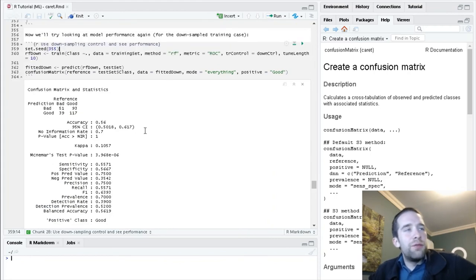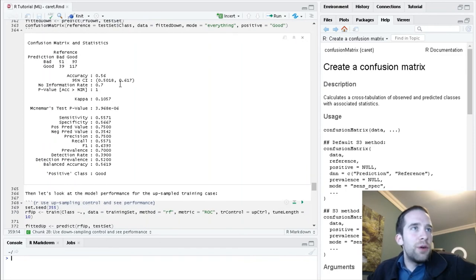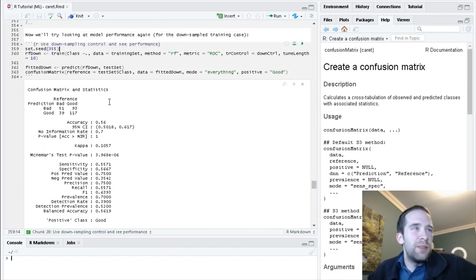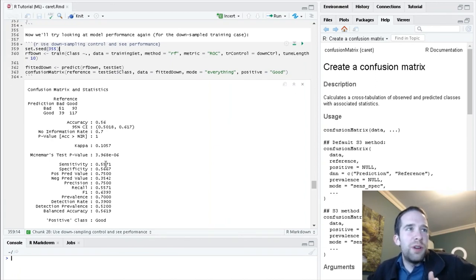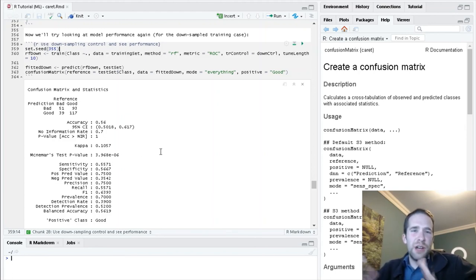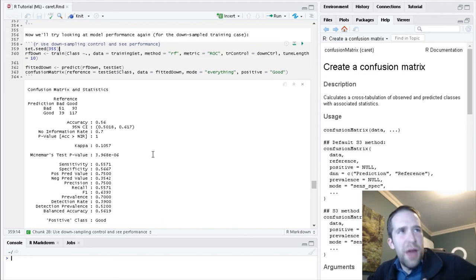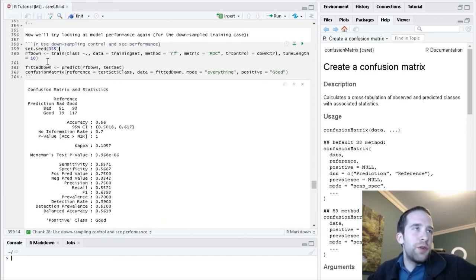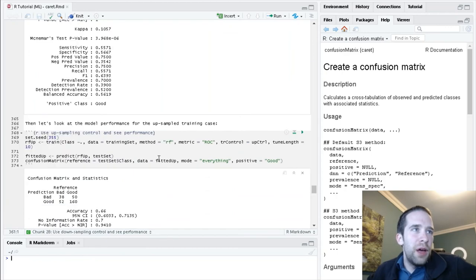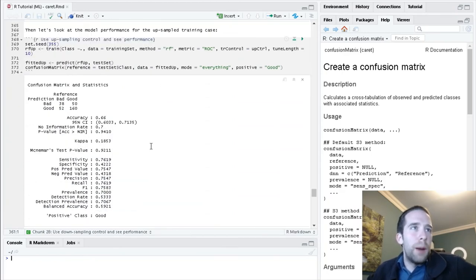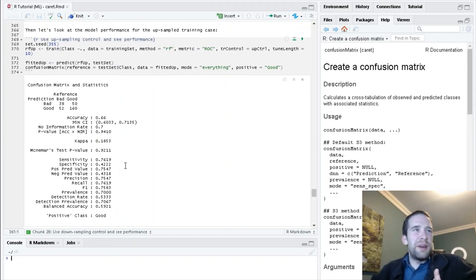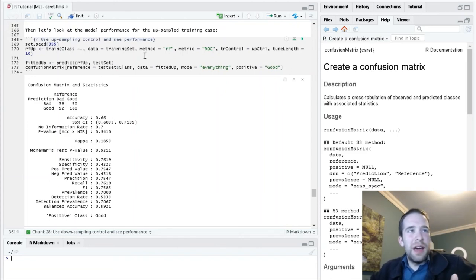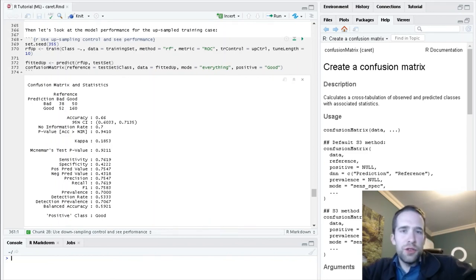Unfortunately, we're finding that the accuracy here isn't great. We have significantly corrected for this issue we were experiencing where we had really good sensitivity but really bad specificity. Here, they're closer to one another, but we took a big hit in the accuracy department. This was for the case where we were down-sampling. When we look at the case where we're up-sampling, it's kind of a similar scenario. We improved the specificity somewhat. The accuracy is a lot better than the down-sampling case. But again, we did take a hit to our accuracy overall.